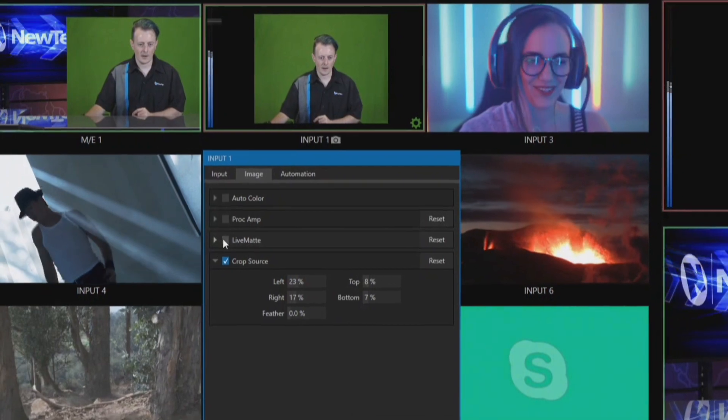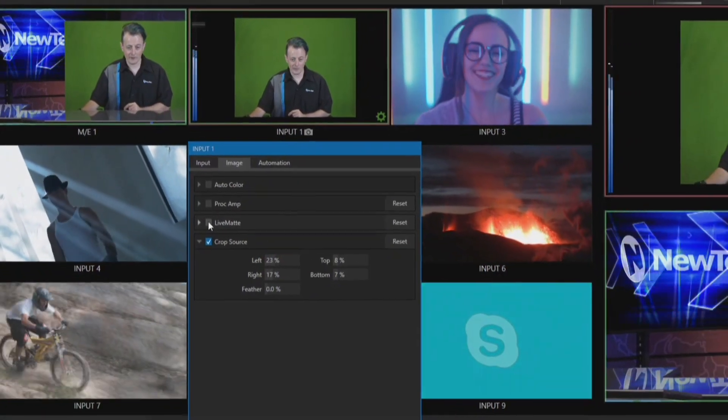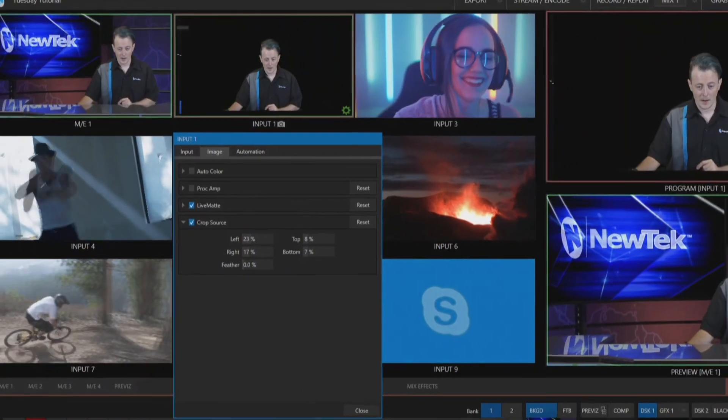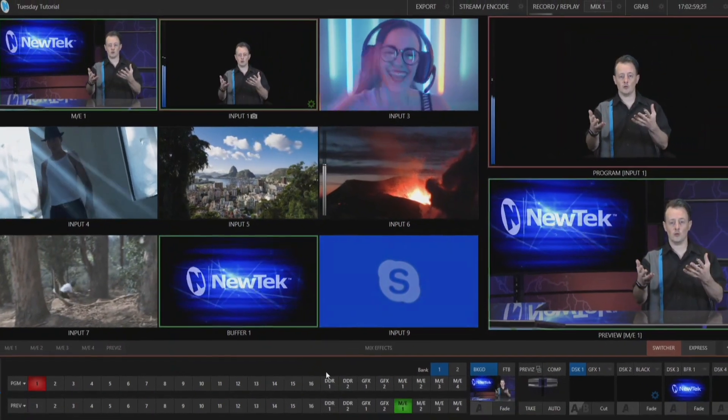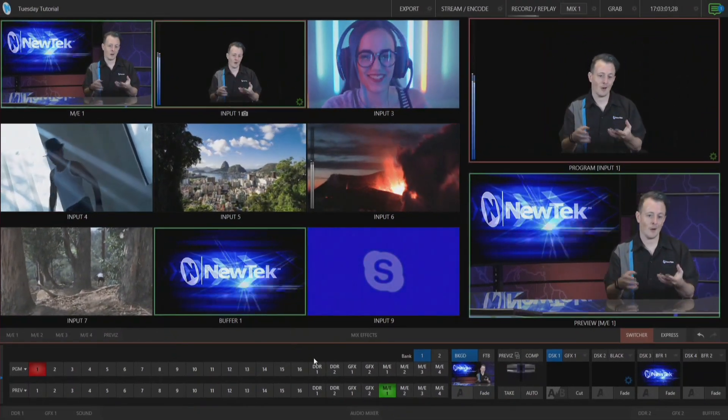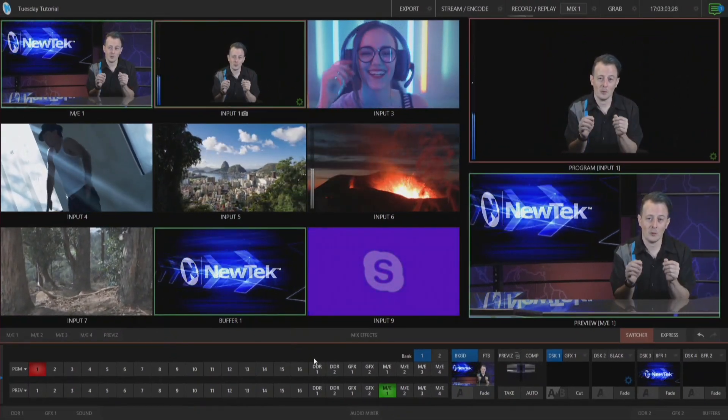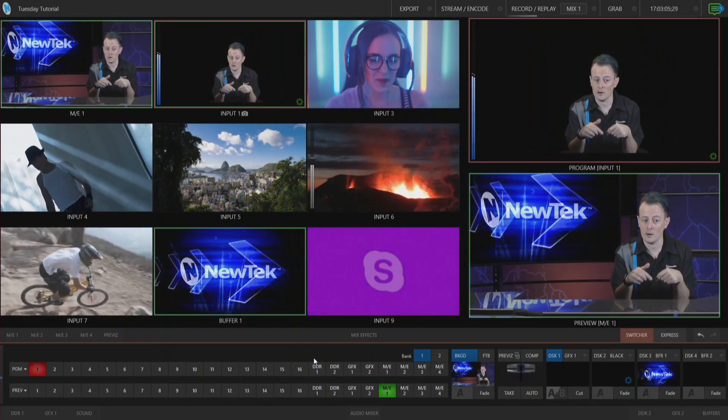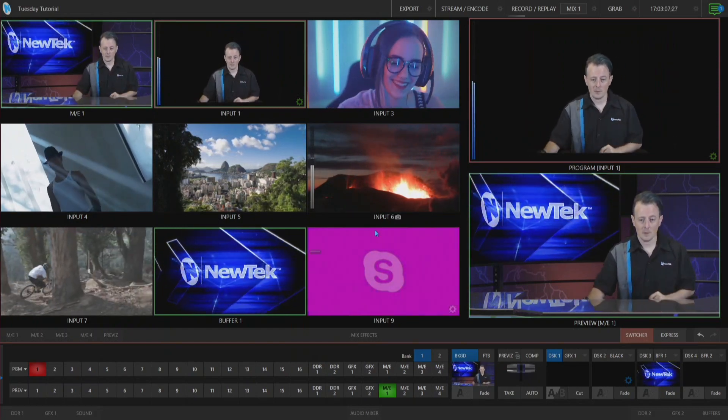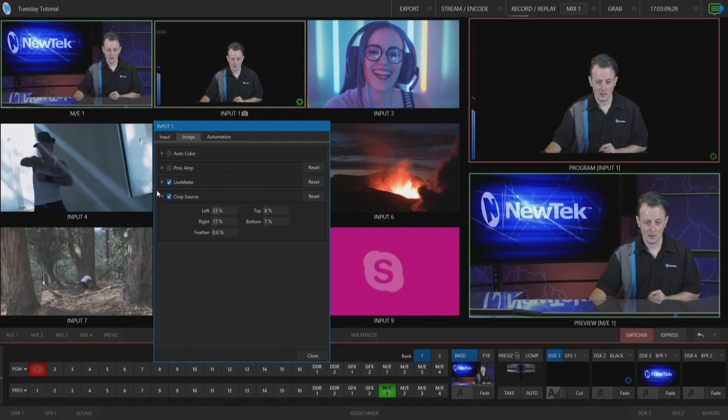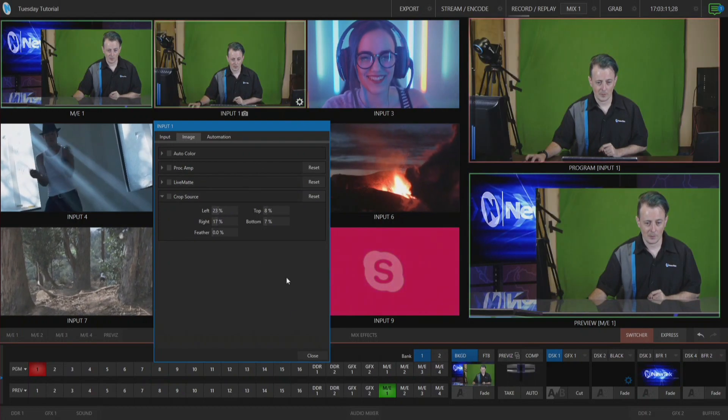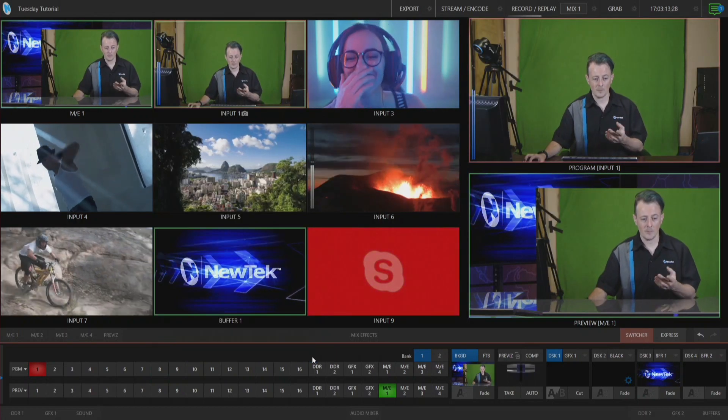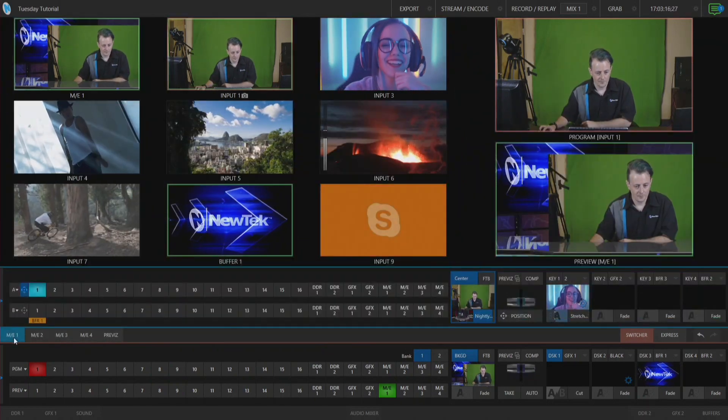All right now all I have to do now is turn on my live mat which I've already set it for before and boom now I have this shot that I can use within my mix effect. Now I can do it directly from the input itself or I can also do it from within the mix effect. So let me go ahead and turn off all of the live matting and cropping here within my input and let me open up my mix effects number one.